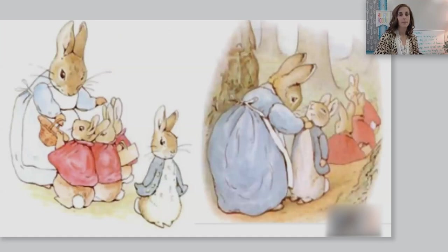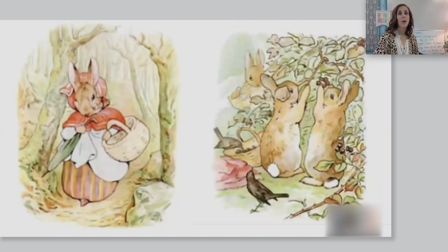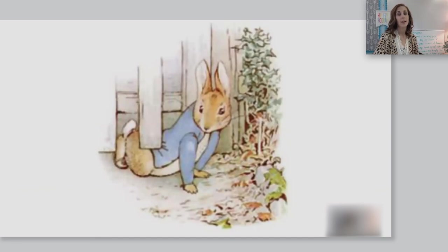Mrs. Rabbit said the children could go into the fields or down the lane, but not to Mr. McGregor's garden. When I read that, I hear the mommy rabbit telling her children what they can and cannot do. When Mrs. Rabbit says I'm going out, she really means she's leaving the children alone for a while. Then old Mrs. Rabbit took a basket and umbrella and went through the wood to the baker's. She bought a loaf of brown bread and five currant buns. Flopsy, Mopsy, and Cottontail, who were good little bunnies, went down the lane to gather blackberries. But Peter, who was very naughty, ran straight away to Mr. McGregor's garden and squeezed under the gate.